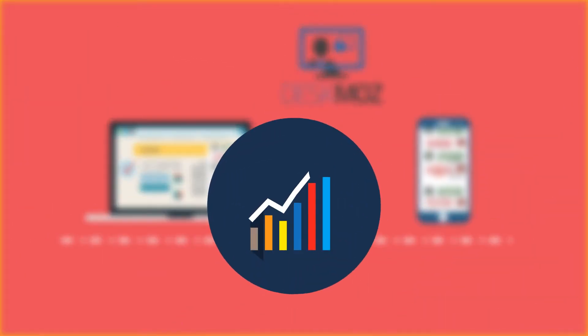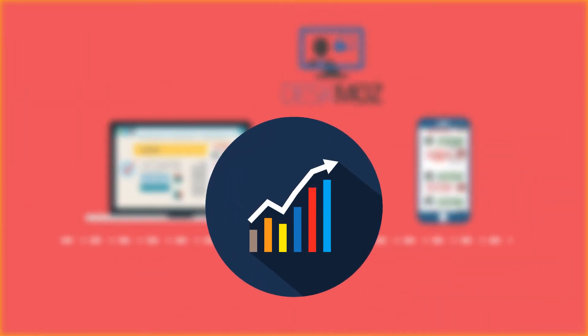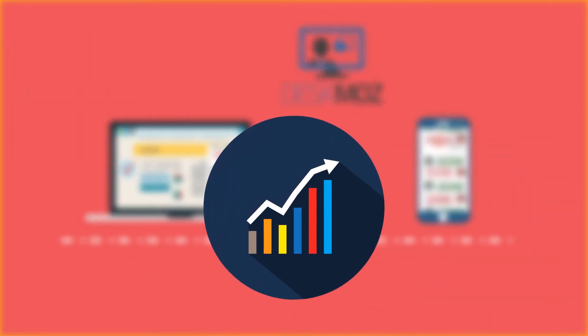DeskMoz can boost the conversion, improve customer service, and give you an edge over your competitors.